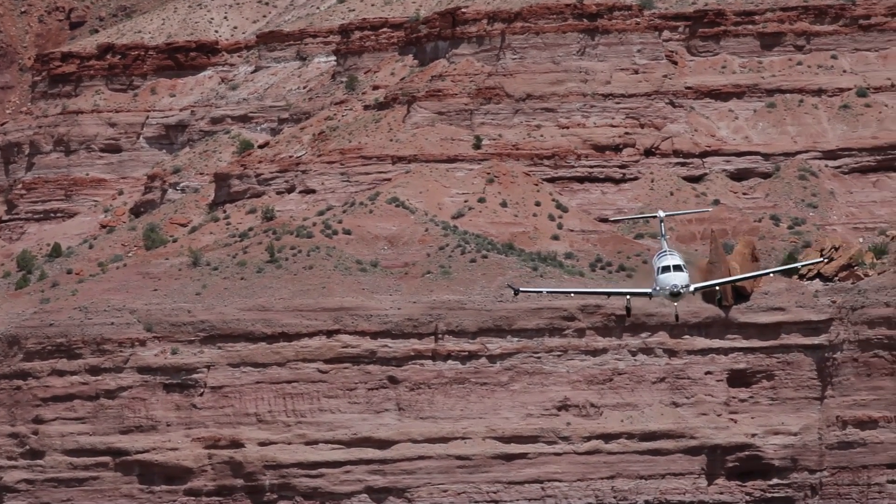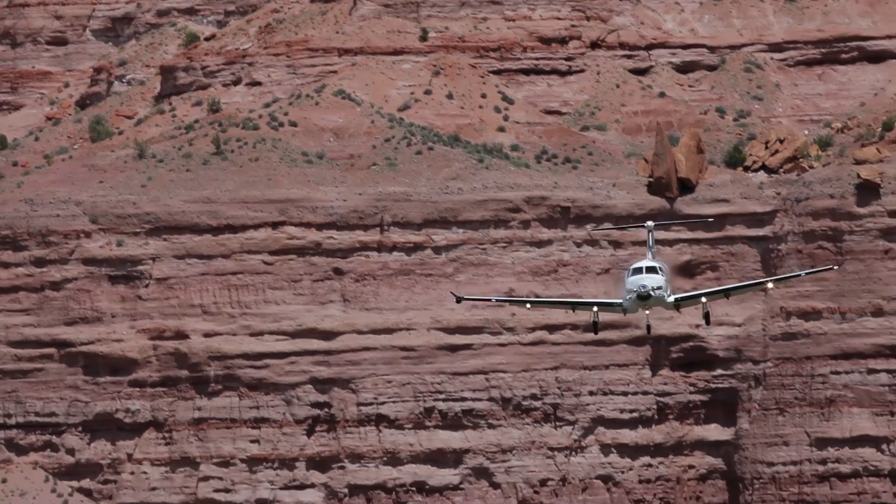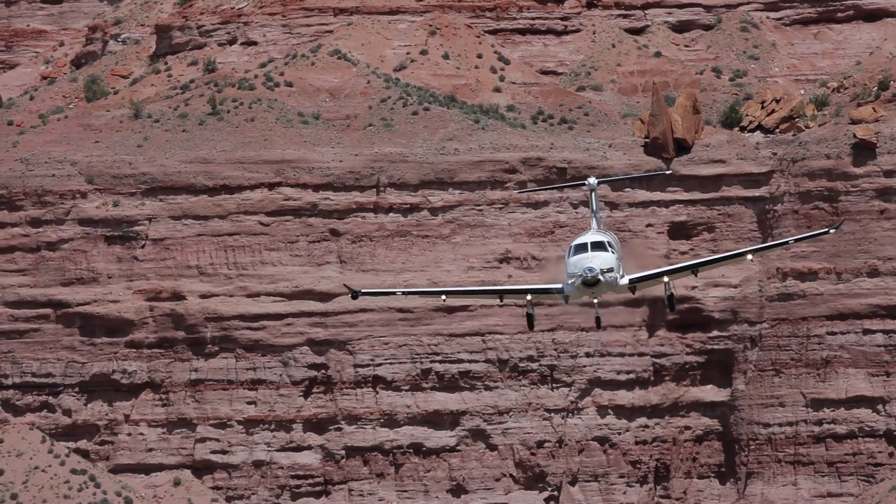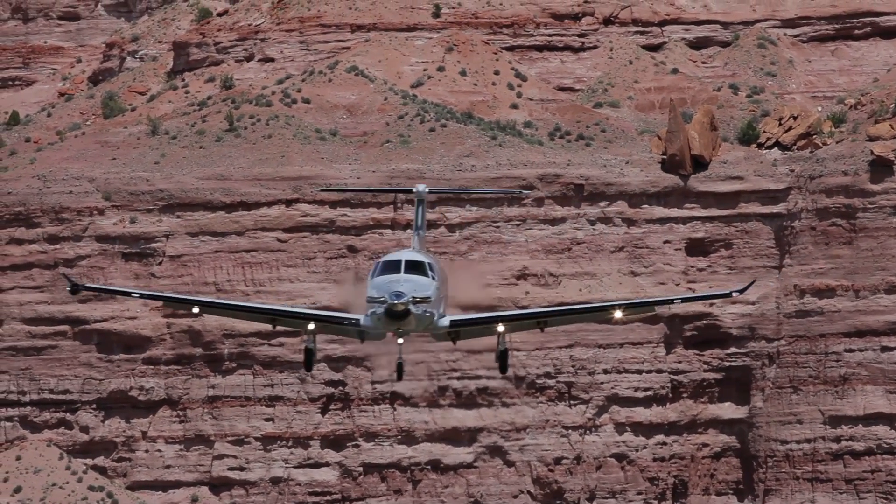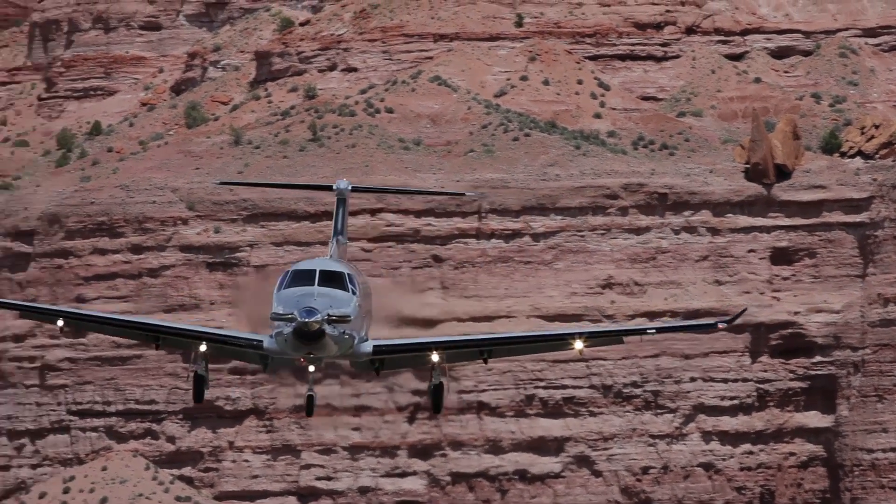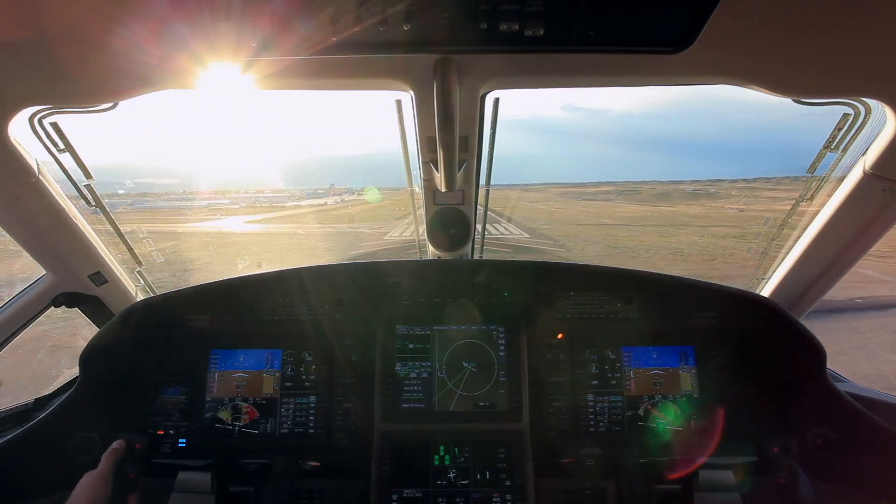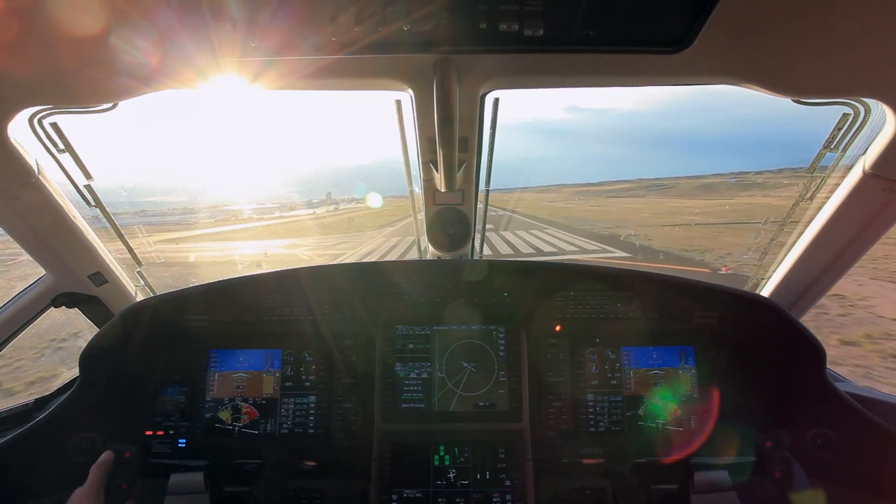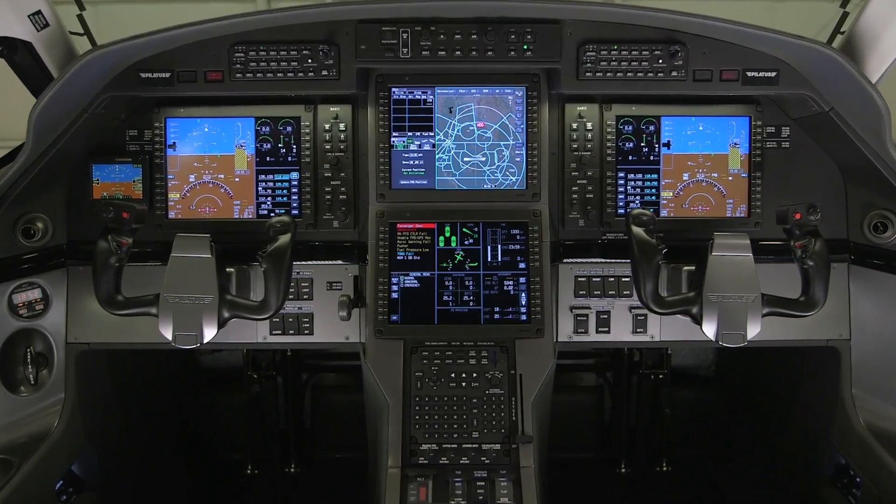With the support of Honeywell, Aspen Avionics, and Jeppesen, the Pilatus PC-12NG is the industry's first aircraft to feature a wireless connected flight deck.